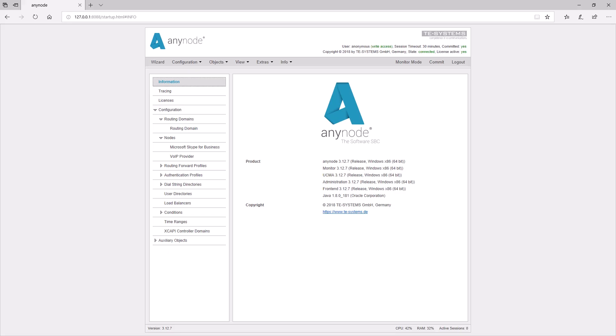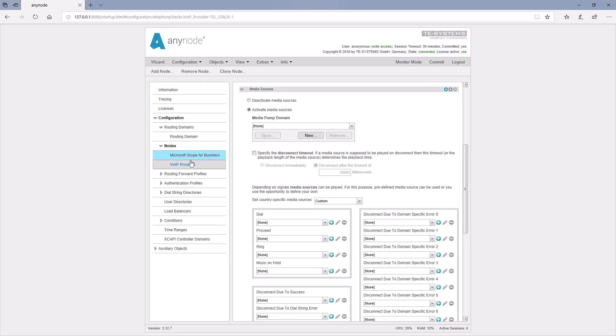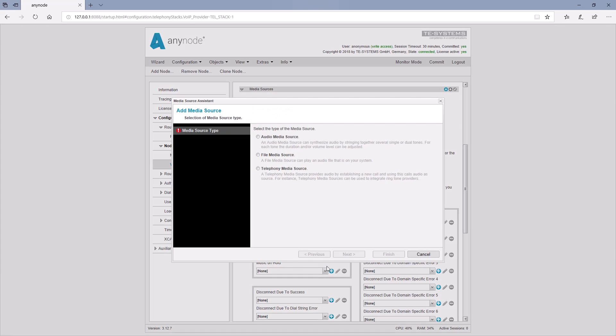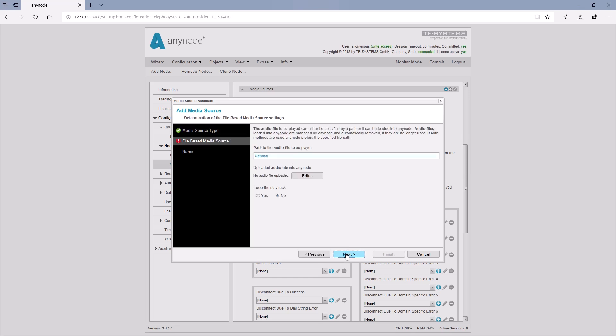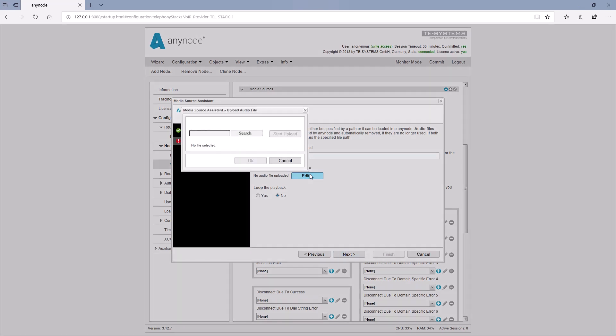This usually needs to be set in the Provider node because the callers should hear the music on hold when they are on hold. To do this, we select File Media Source in the Media Source Assistant. The audio file can be uploaded directly into Anynode since it is then managed from there and cannot be accidentally deleted if it is still used in a node. Only when the reference object of the audio file has been deleted is the audio file also deleted.